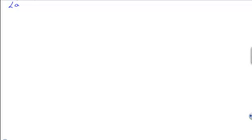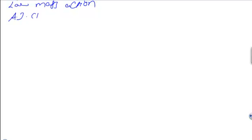Welcome to the second lecture on basic pharmacological principles. Today we're going to discuss the law of mass action. A.J. Clark in 1926 was the first to propose a model to account for the quantitative behavior of receptor-mediated processes.